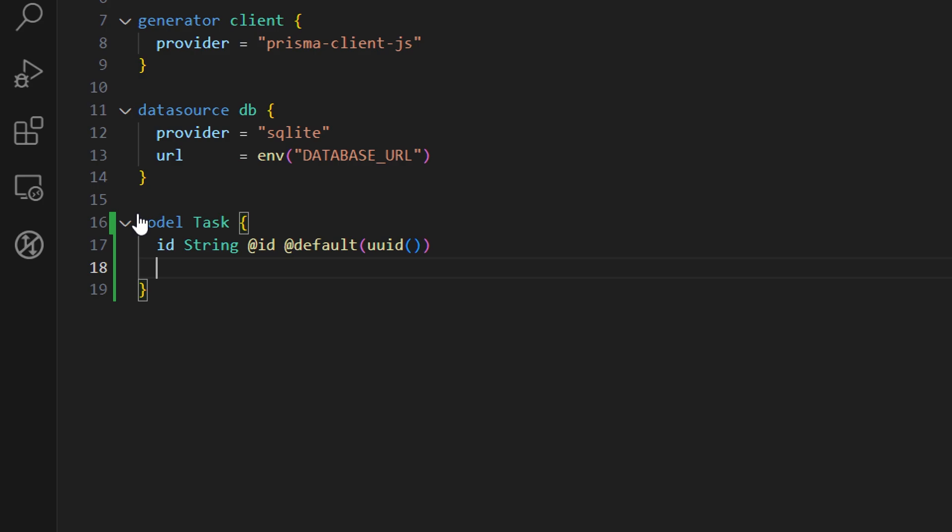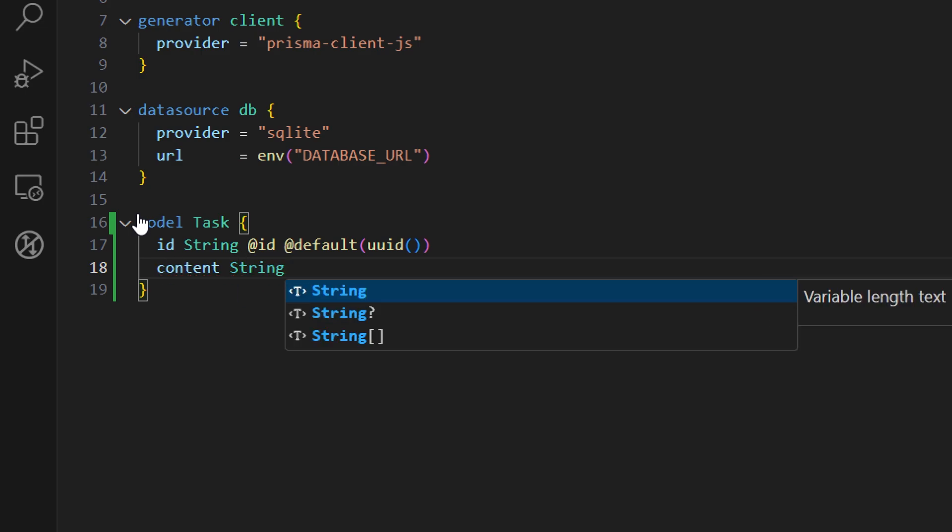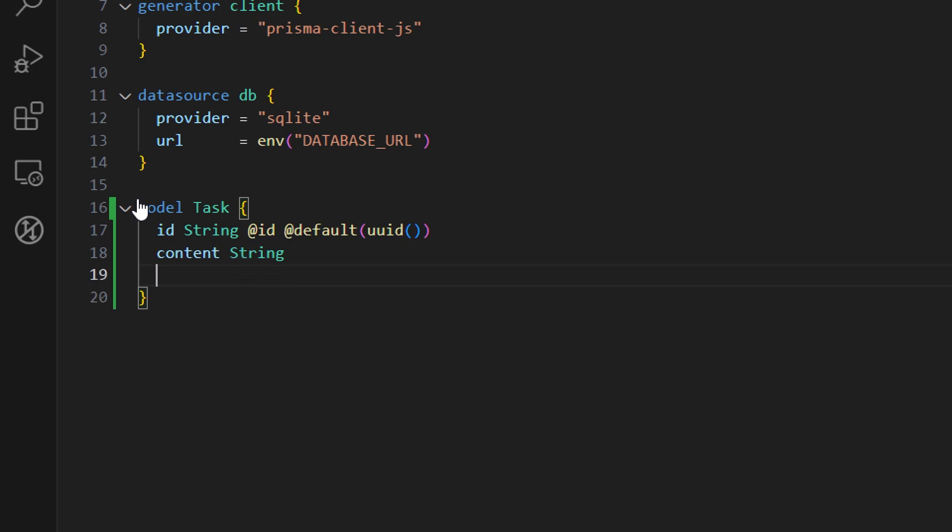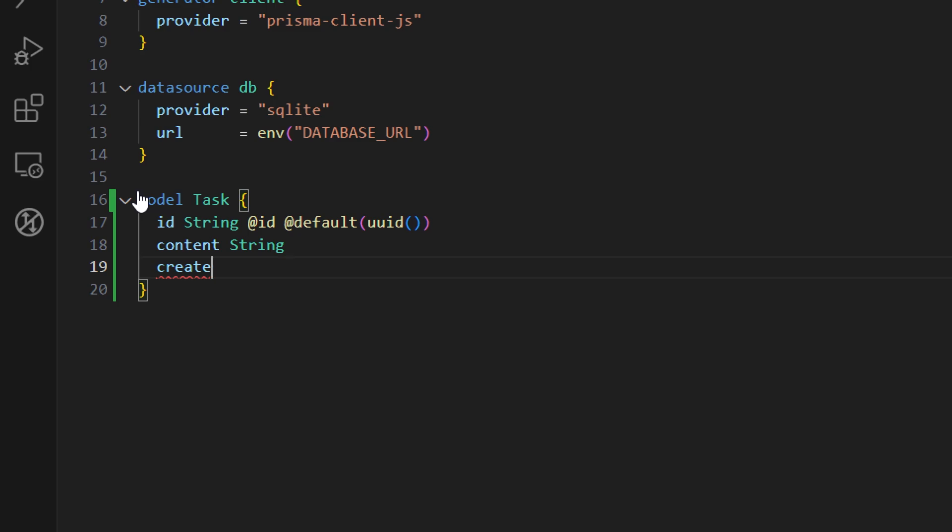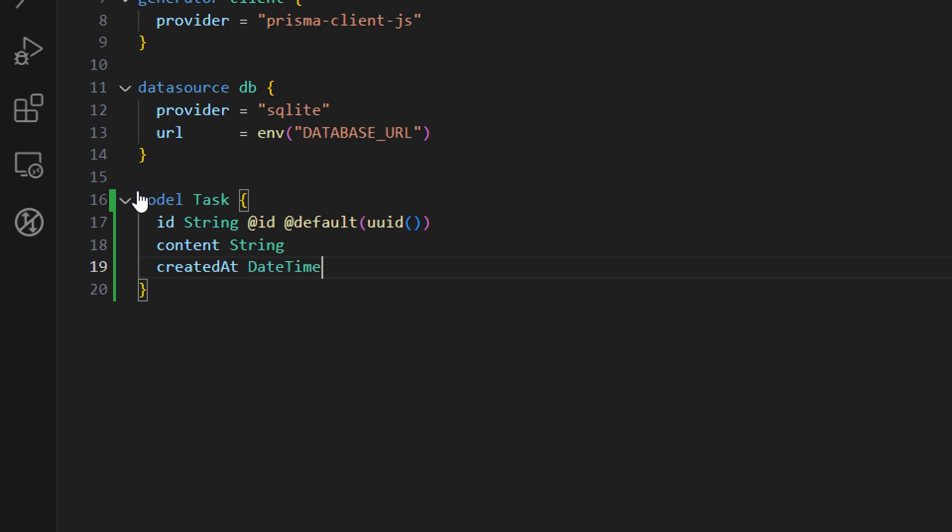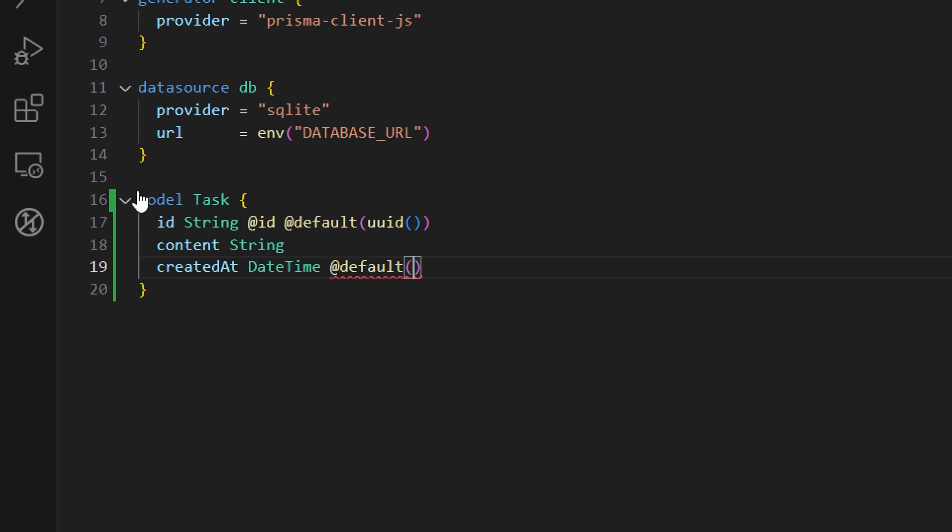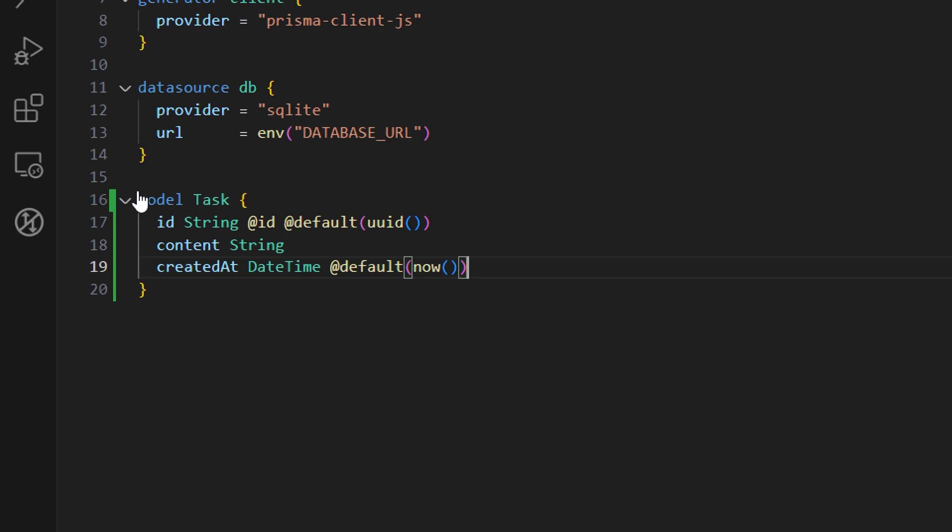The next property in our model is content and this is just going to be a type of string. The next one is createdAt and this one is going to be type of DateTime and we want to set the default value for this one as well. So we're going to use the default attribute and provide the function now and call this function.